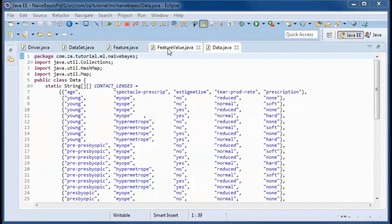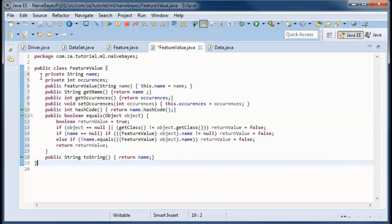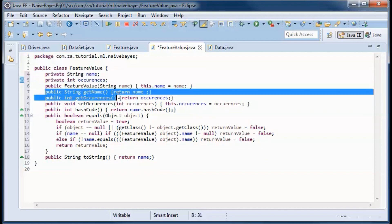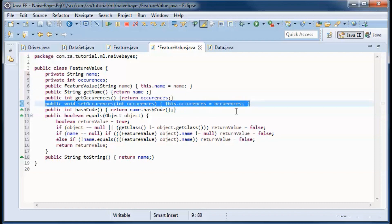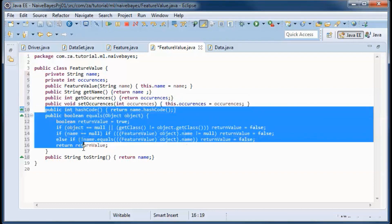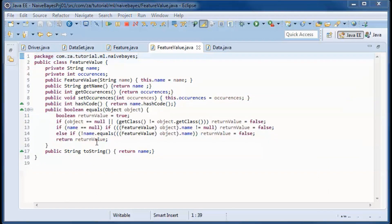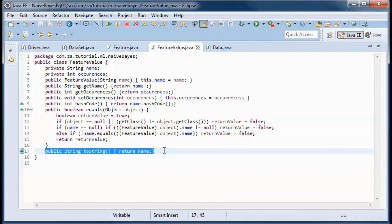A FeatureValue will contain a name and a number of occurrences, with get methods for both and a set method for the number of occurrences. Since we will be comparing a feature value against other feature values, we will have a hashCode and an equals method.